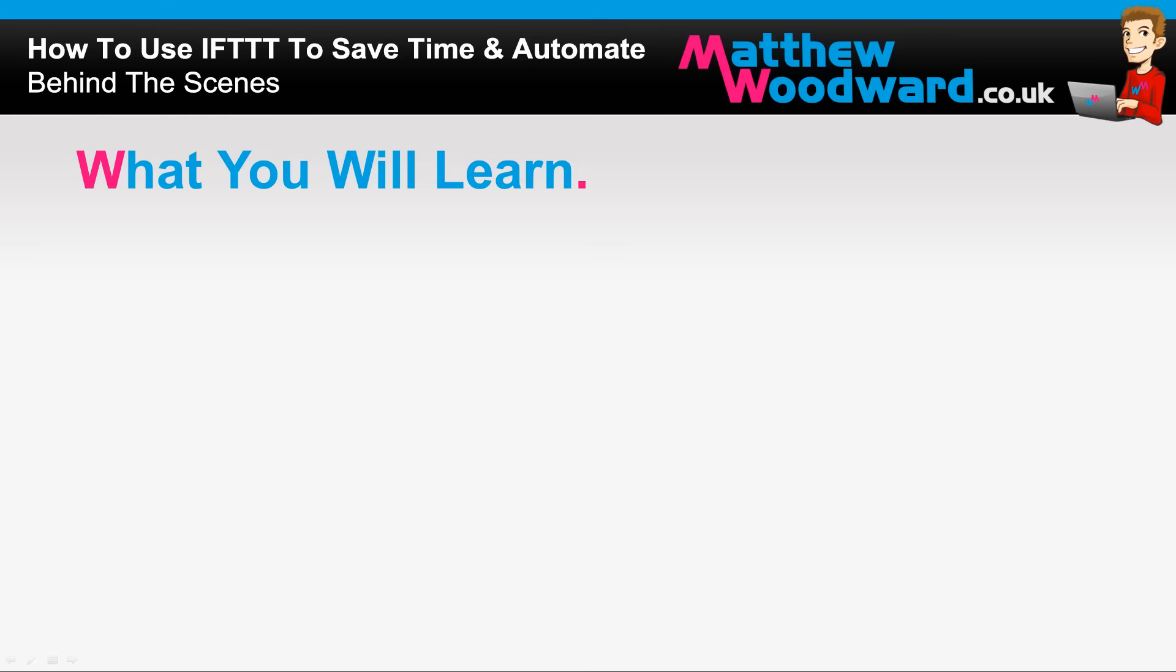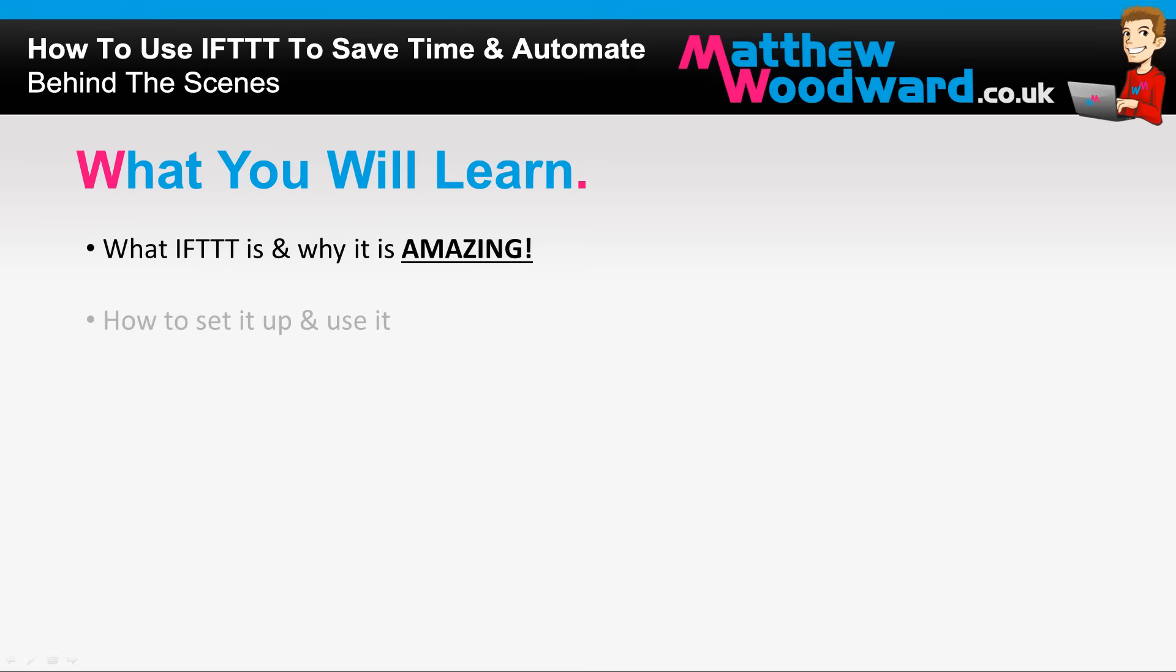Hi guys, Matthew Woodward here and today I'm going to show you the free If This Then That service and why it is absolutely amazing. I'll take you through it all including how to set it up and use it so you can get more done in less time.